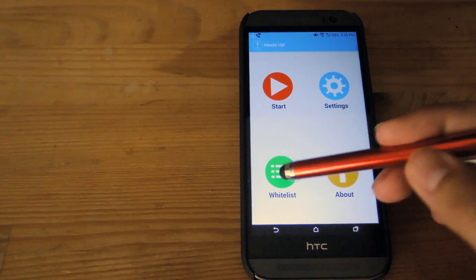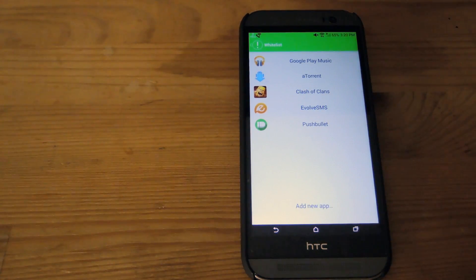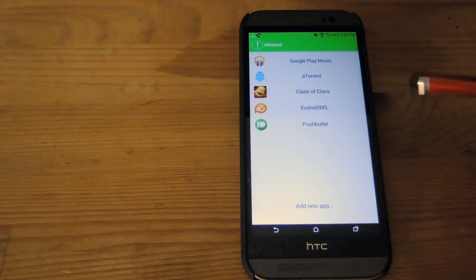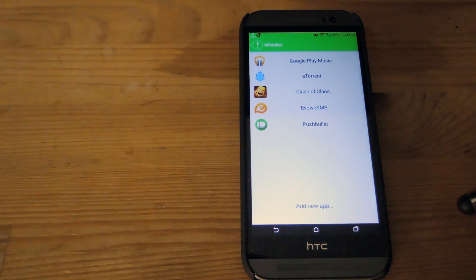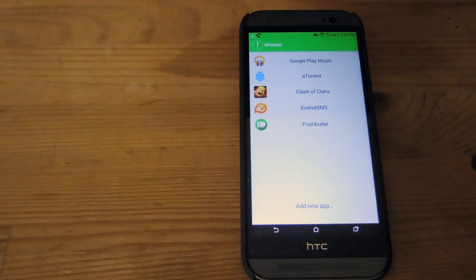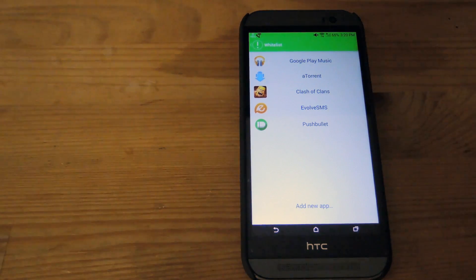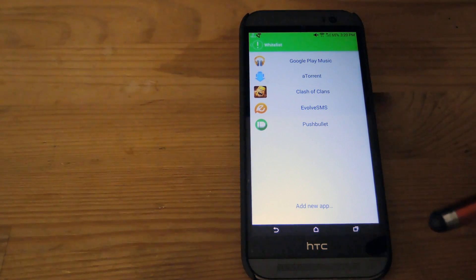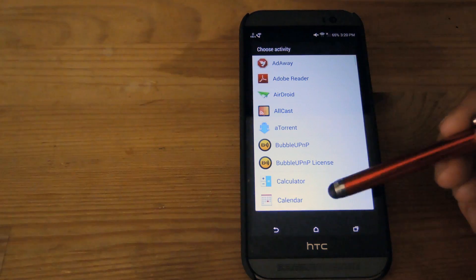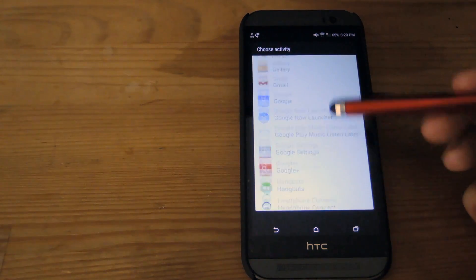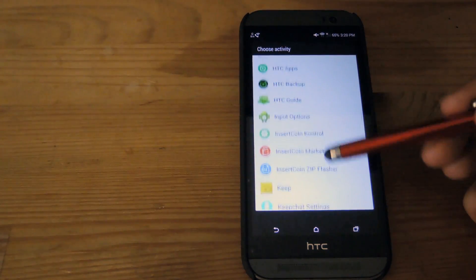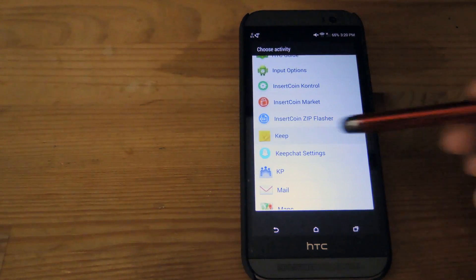The whitelist in Heads Up is for the apps that you want to have Heads Up notifications for. By default, no notification will use it, but as you keep adding apps, those apps will use it. To do that, just tap 'add new app' and it will give you a list of all the apps on your phone that you can add.